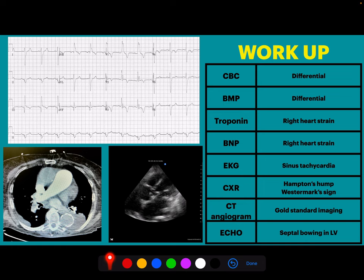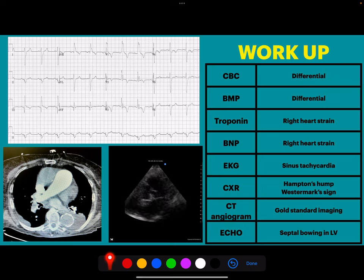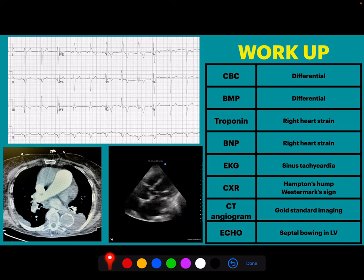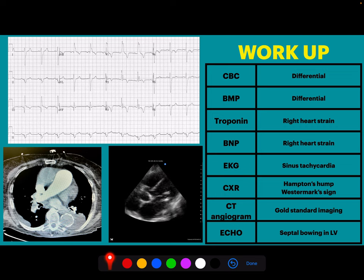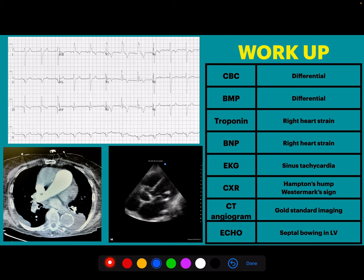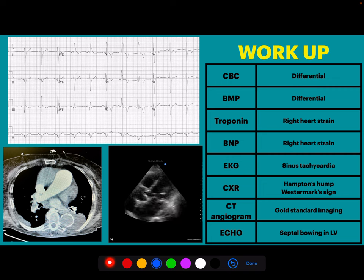On chest x-ray, key findings for board review are Hampton's hump and Westermark sign. CT angiogram is the gold standard imaging. The pulmonary embolism is visible on CT. On the bedside echocardiogram, we look for septal bowing — signs of RV heart strain or RV failure. If you see flattening of the septum, that gives us a clue that the pulmonary embolism is large enough to be causing strain on the heart.